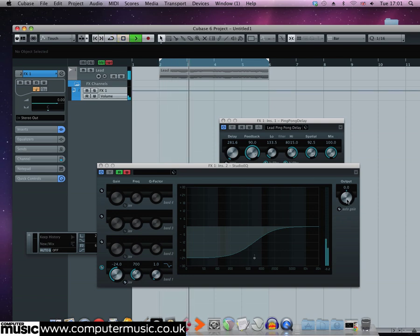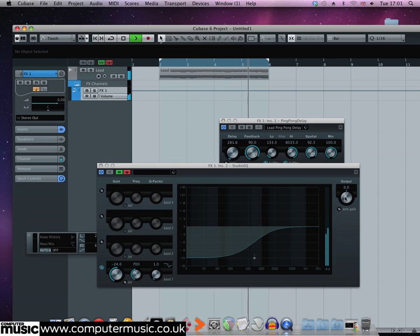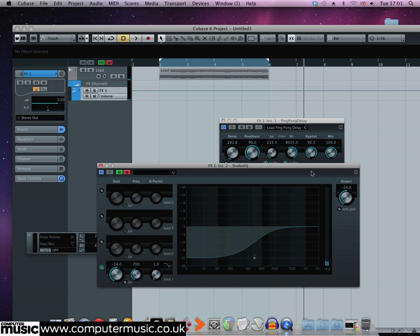We can use the output level on the studio EQ. Now this is only ducked by 24dB so you can't really mute it but you can still get a flavor of what we're talking about.